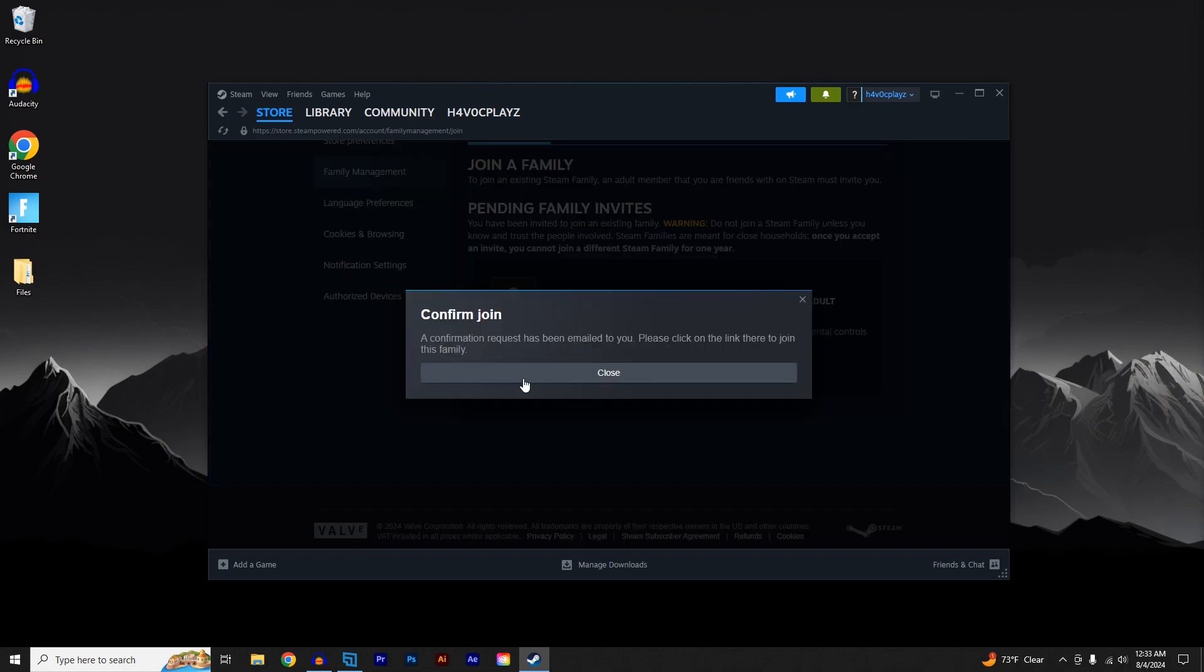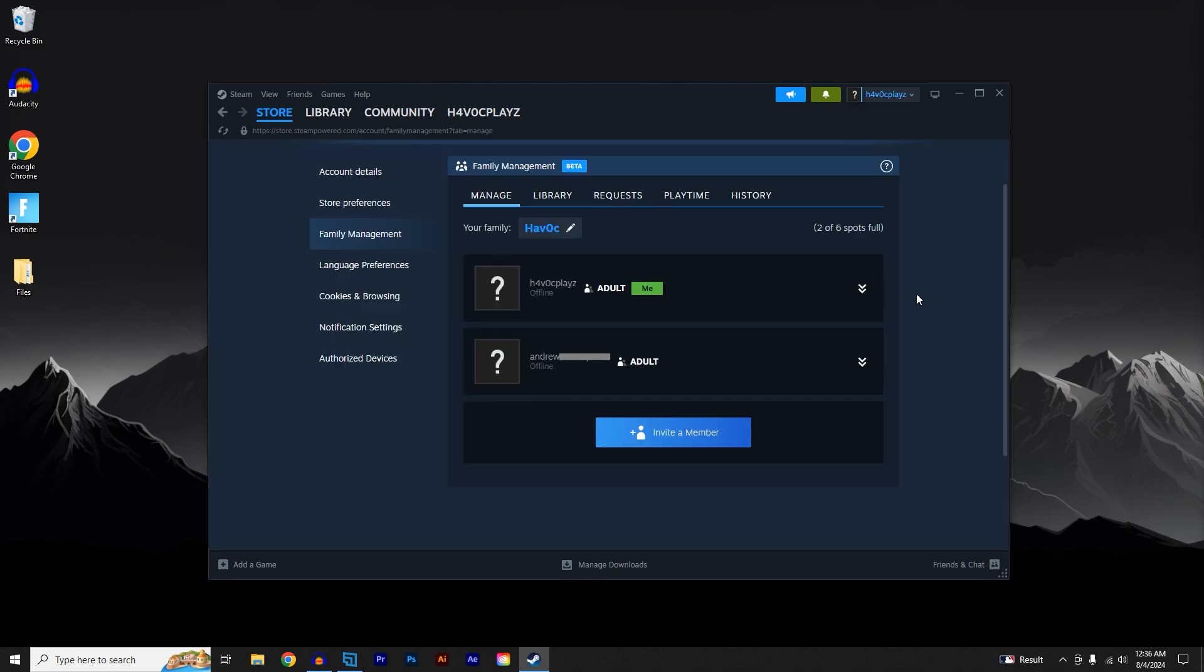It will send a confirmation request to your email. Once you've confirmed that email, you will be added to the family.